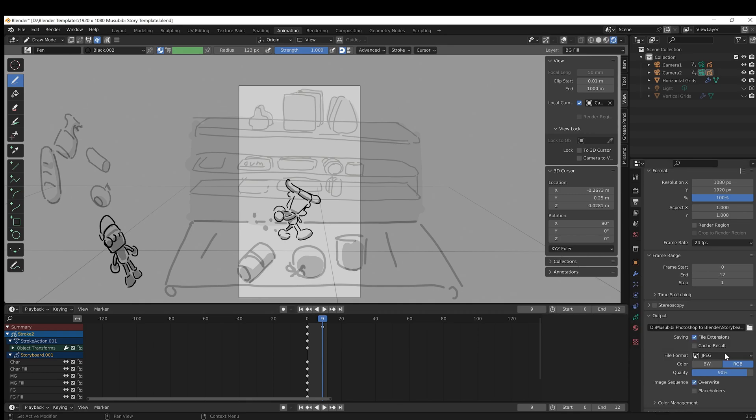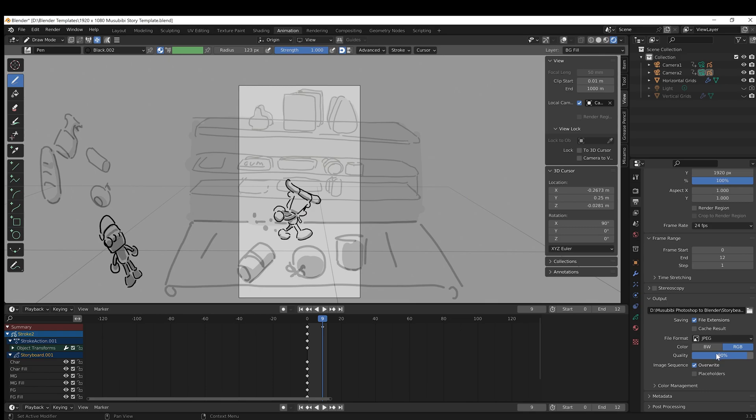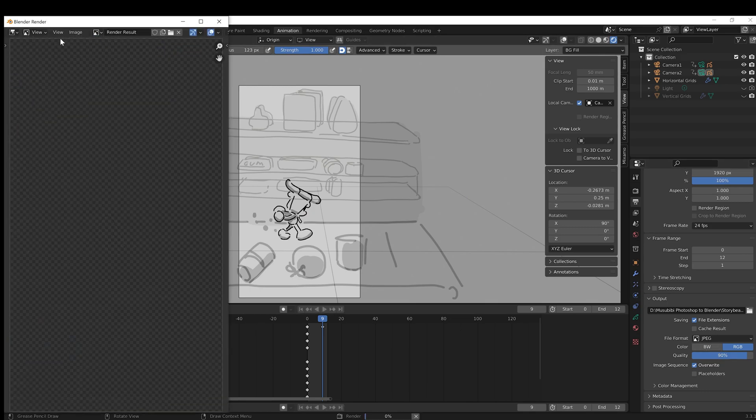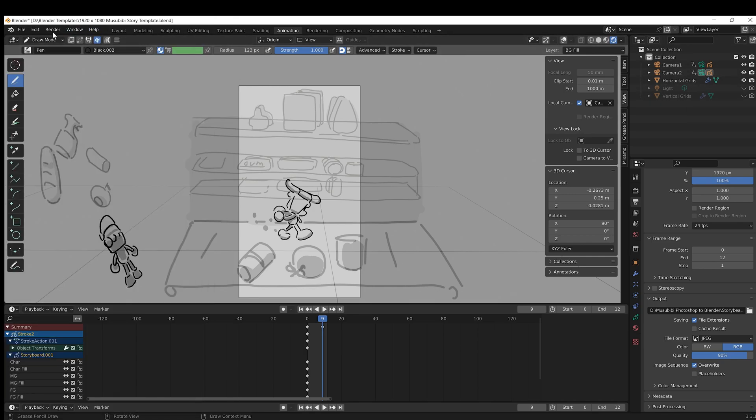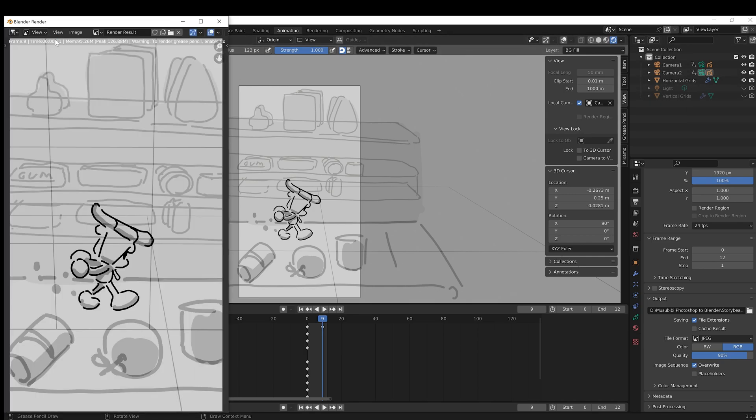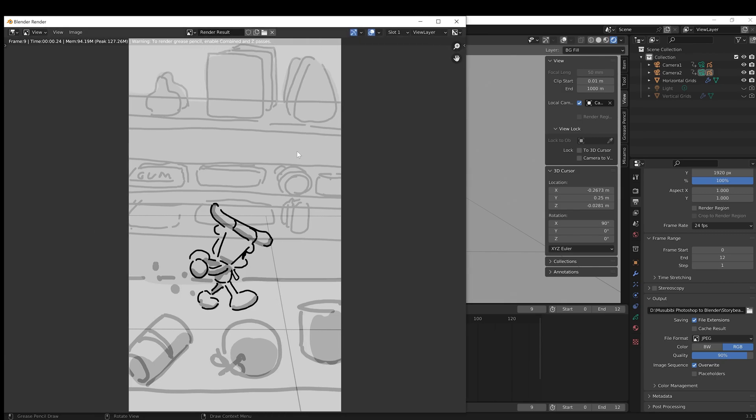I go into the output, make sure I'm in the right folder to export to, and then click render image. I can see how that shot looks as a JPEG. Looks pretty good.